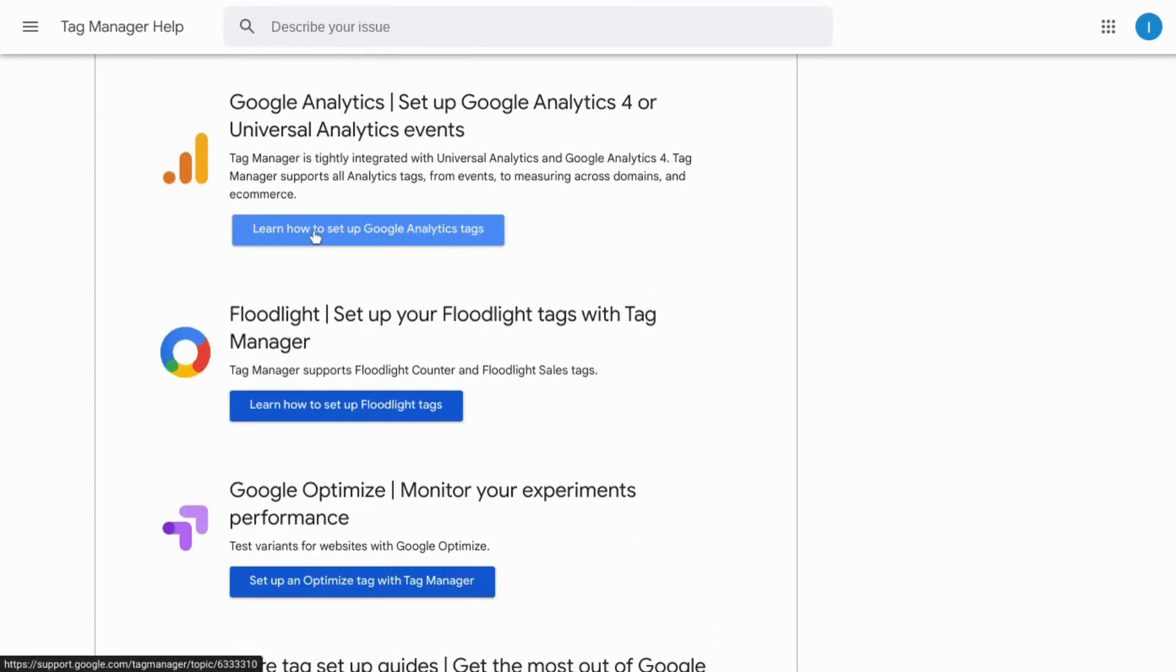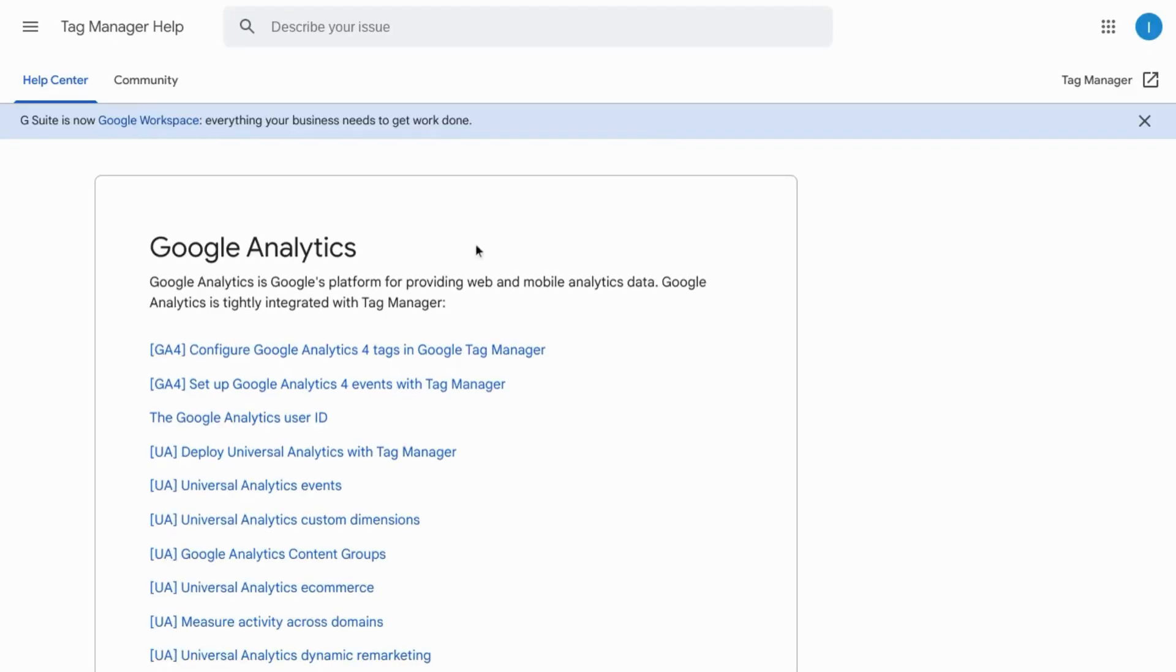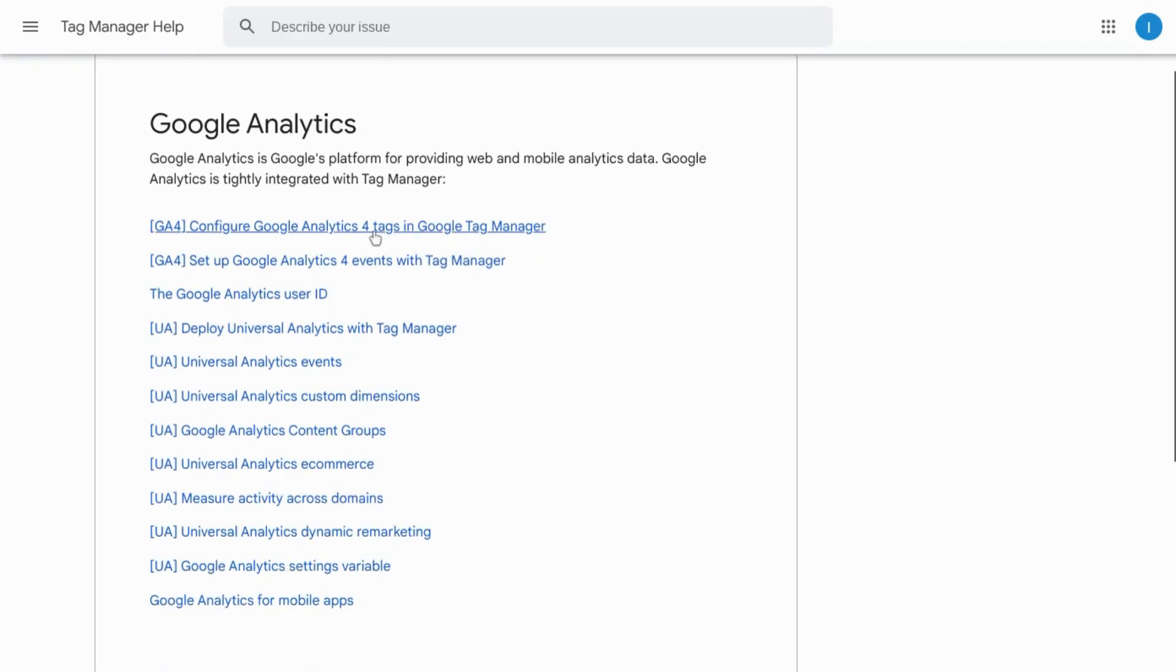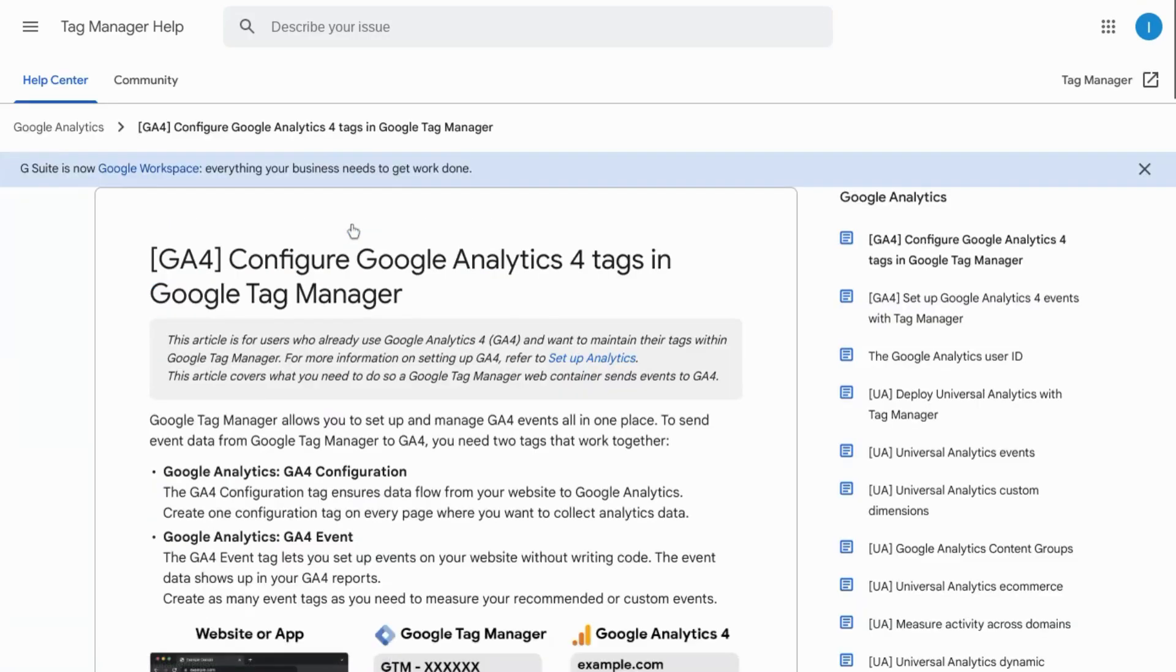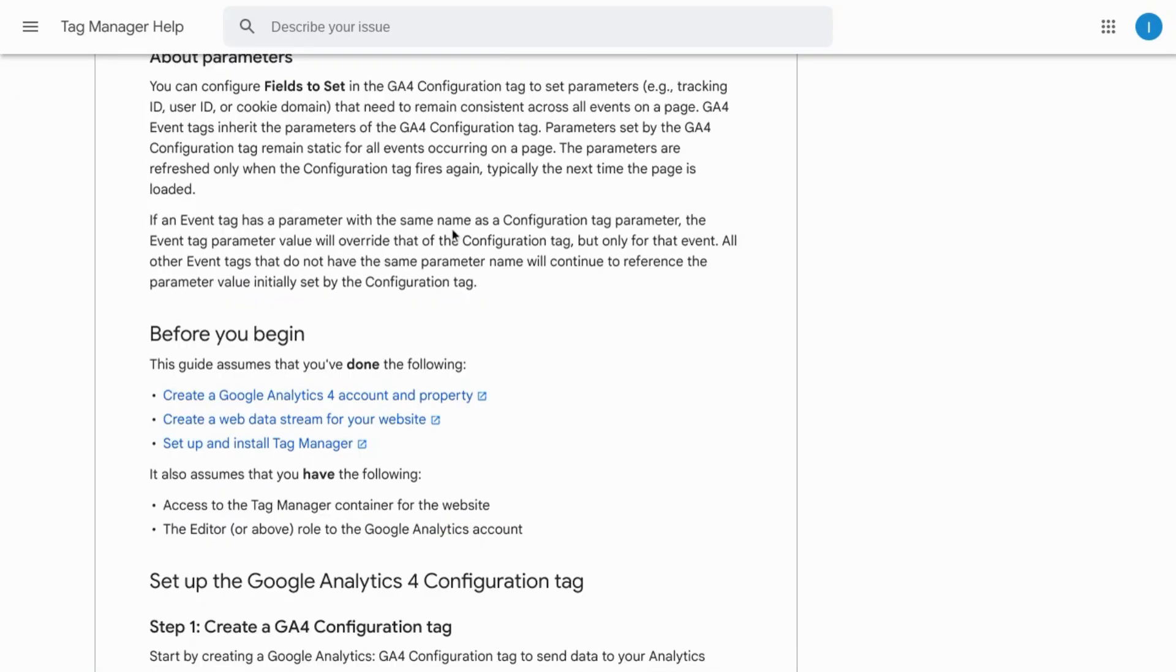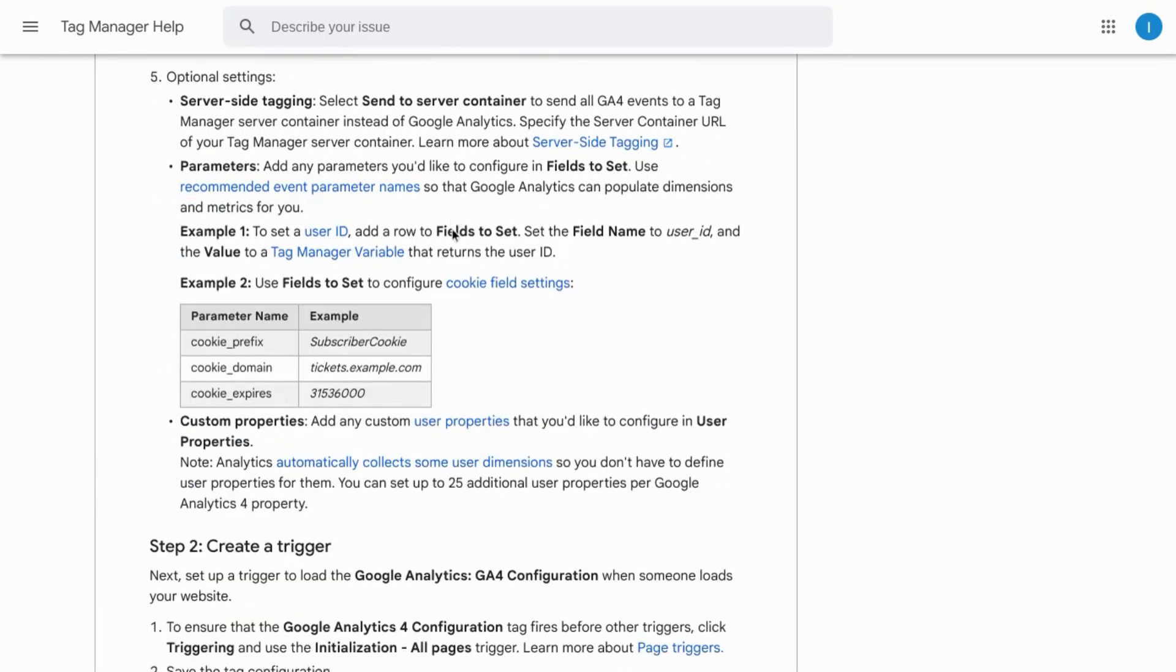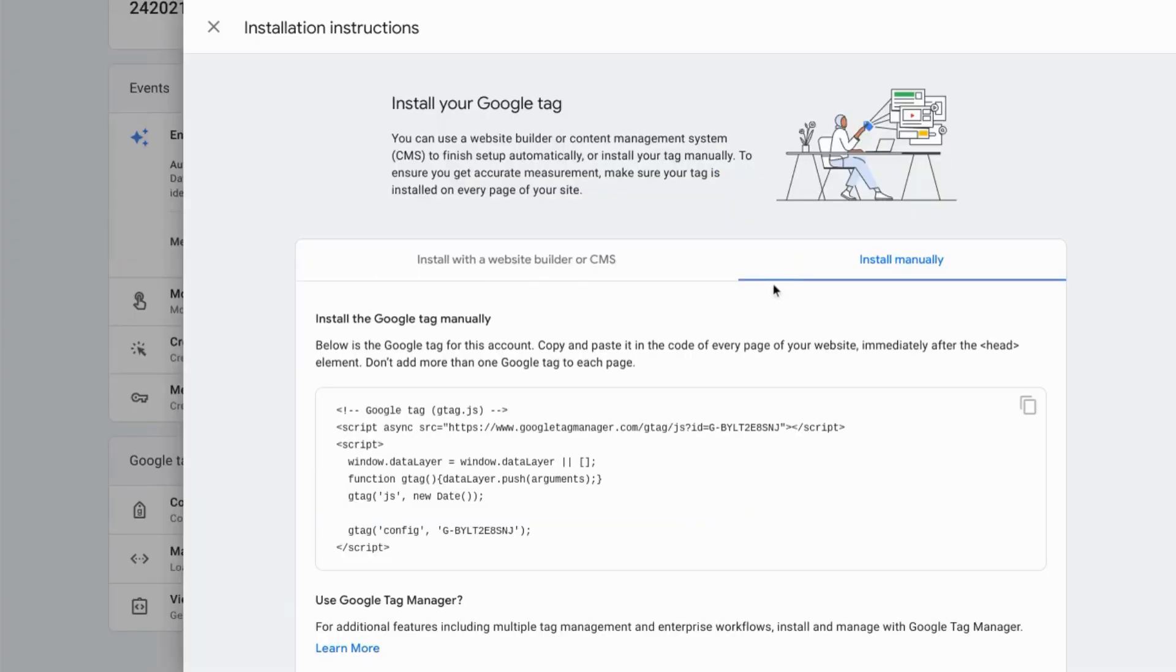So you can click on learn how to set up Google Analytics Tag and it'll bring you to this documentation here. You can choose this first link to configure Google Analytics 4 tags in Google Tag Manager. And this will show you the instructions, but we'll go through step by step how to do this.